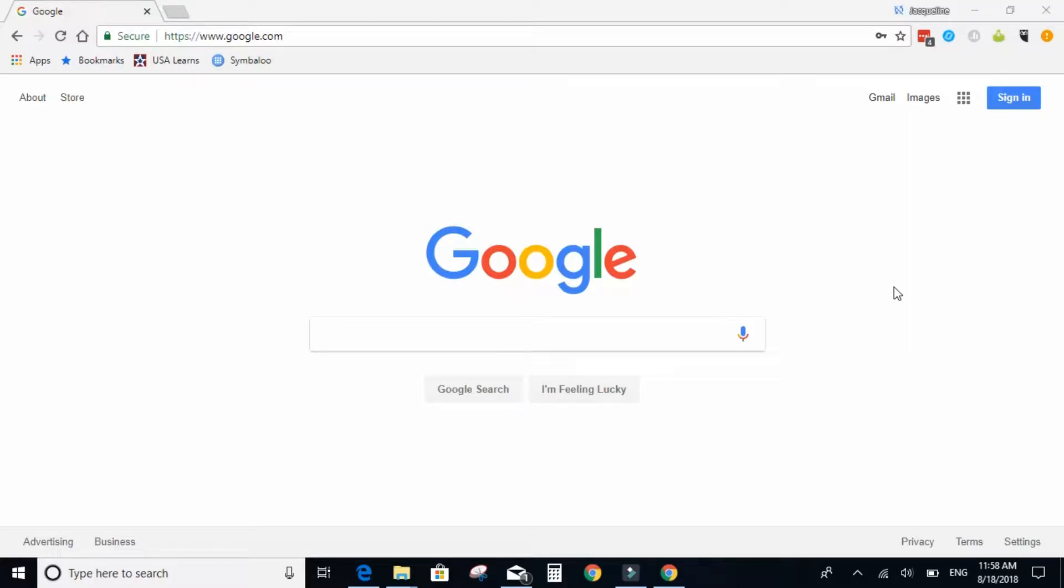Hello and welcome to Day 1 of the ESL EdTech Jumpstart Challenge at edtechforadultesl.com. My name is Jacqueline Vulcano and I will be your host for the week. In this video I will show you how to create a Google account.